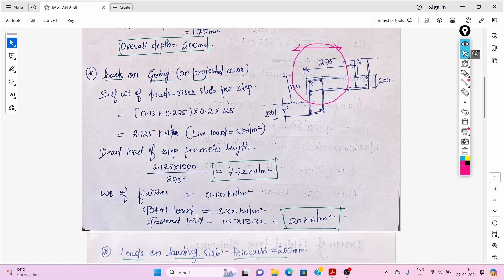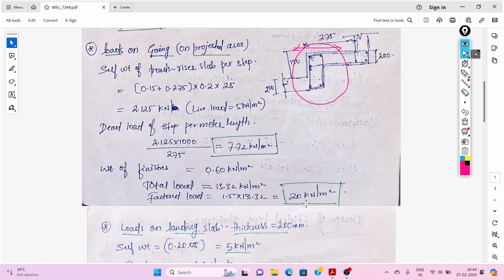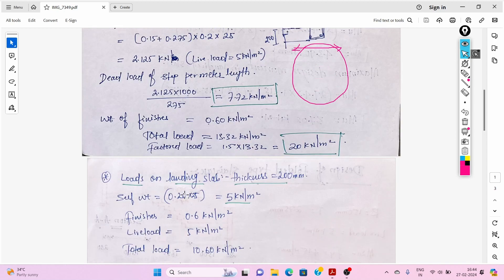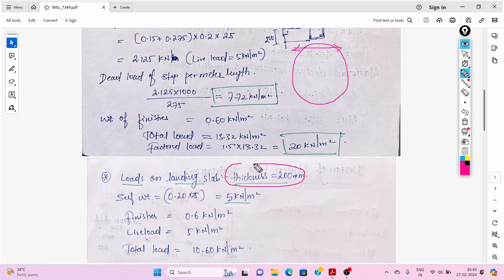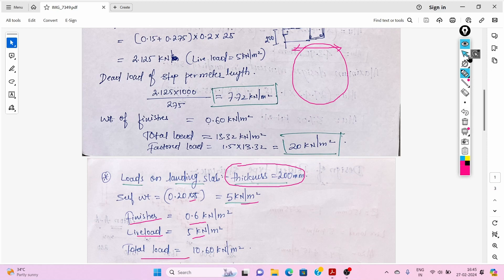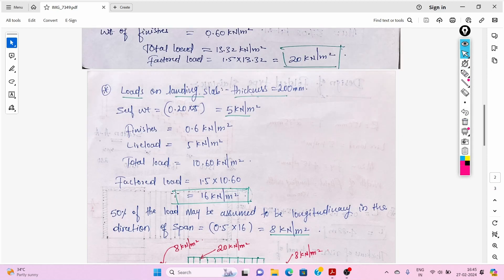The total factored load on the flight comes to 20 kN/m². Now for the load on the landing slab: slab thickness is 200 mm, self-weight is 0.2 × 25 = 5 kN/m², finishes 0.6, live load 5 kN/m², total load 10.6 kN/m². The factored load is 16 kN/m².